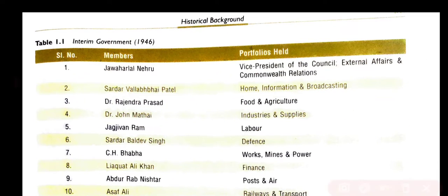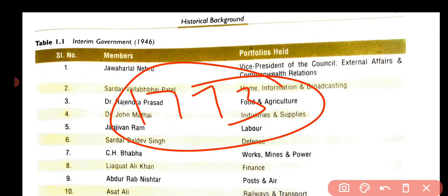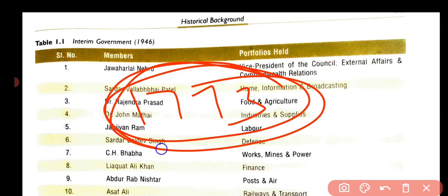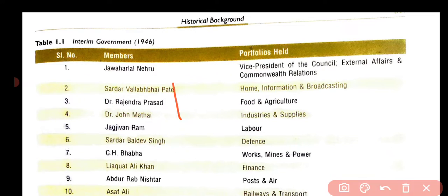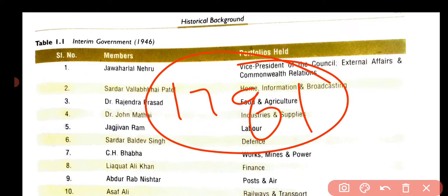The first Regulating Act came in 1773. You can note the date. The next act came in 1781, and this act is called the Amending Act.